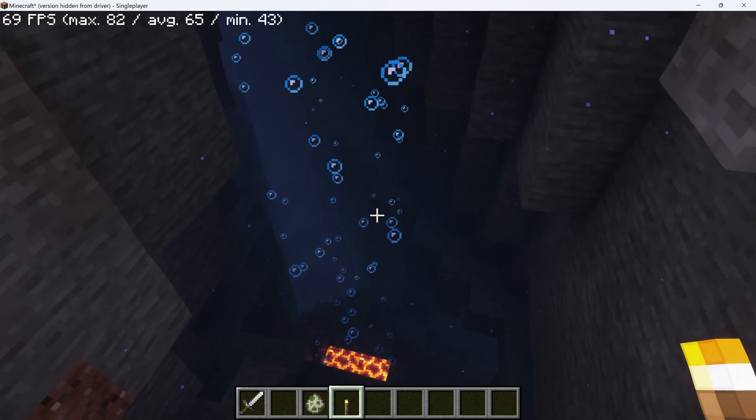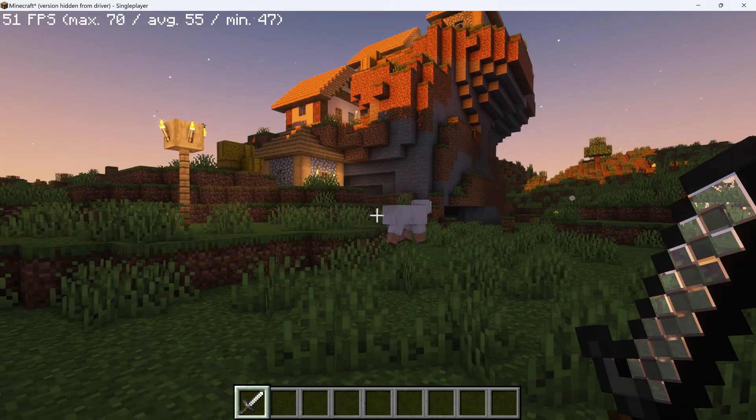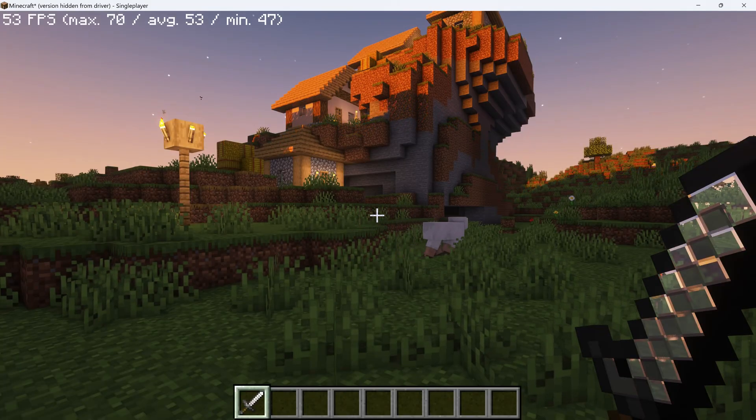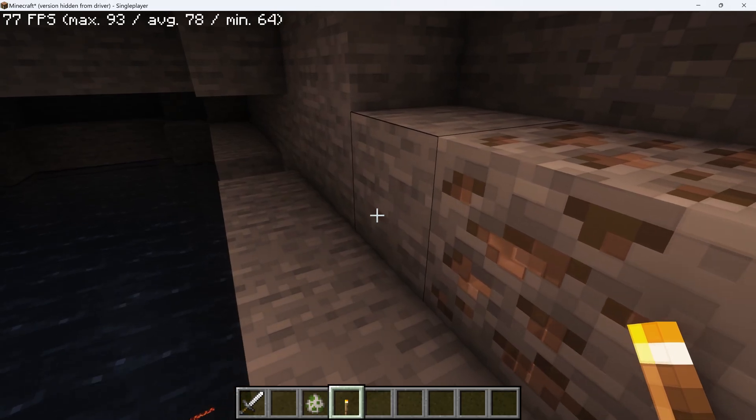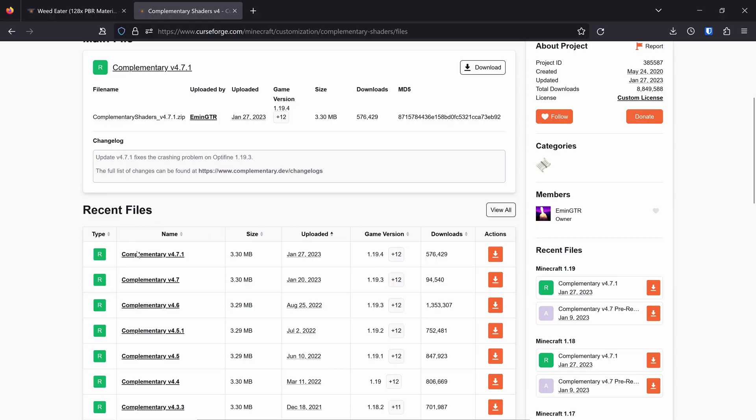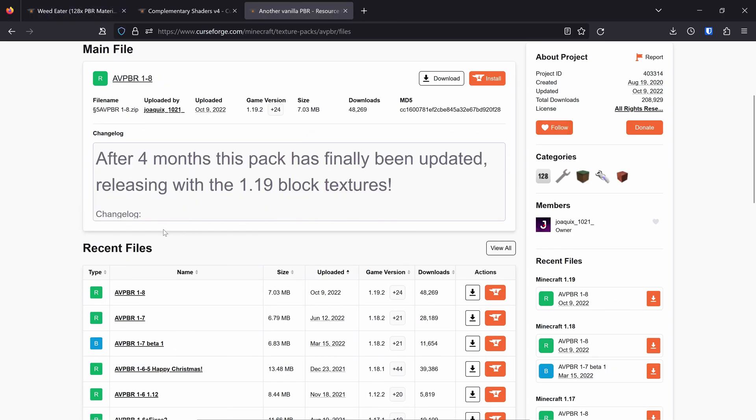First of all, you'll need to install Optifine or Sodium & Iris. I recommend Sodium & Iris for better performance. Download Complementary 4.7.1 for 1.19.4. Download the old PBR version of Weedeater.